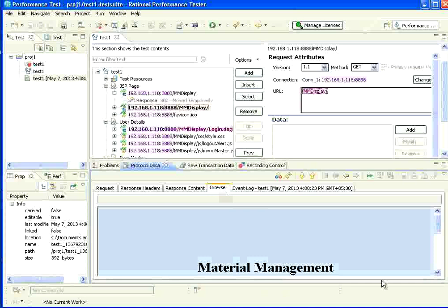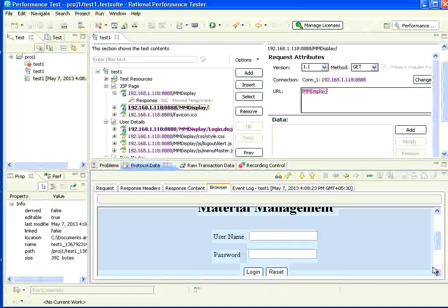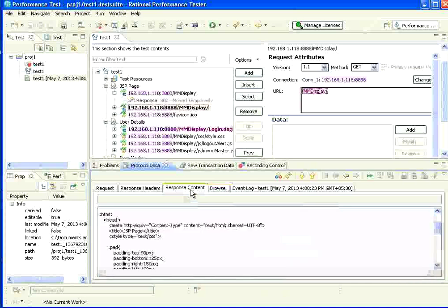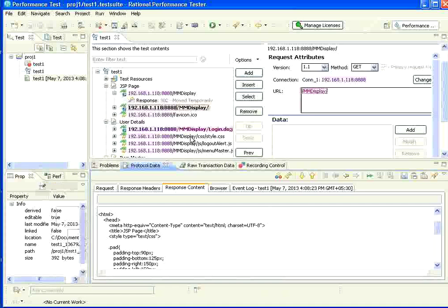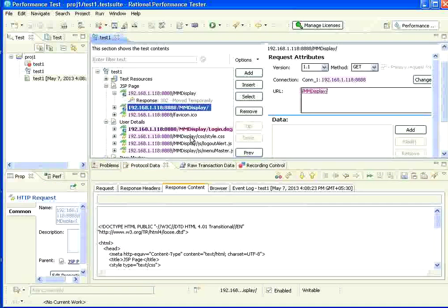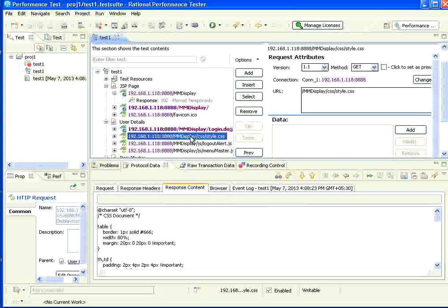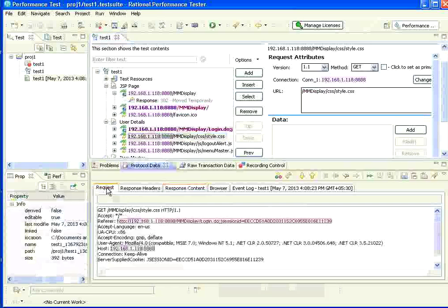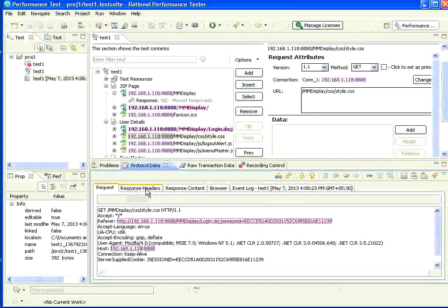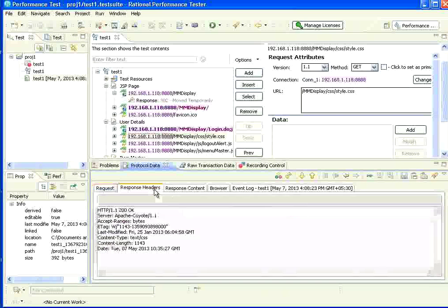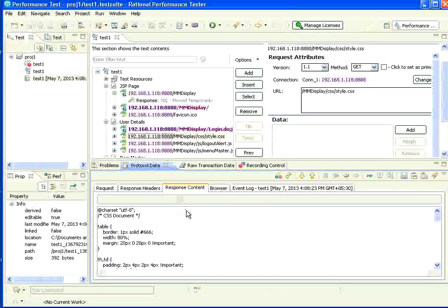If you click on the browser tab, it will show how it looked on the browser. This is same. The response content is same as right click users on your browser. This is the same thing. So, every single thing, you can select that particular request. And, then, see what is the request. What is the response header? What is the response content?